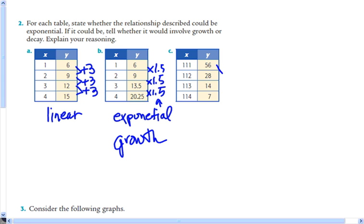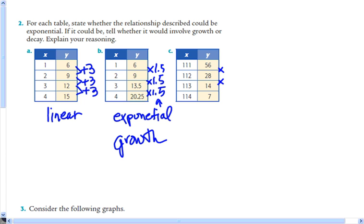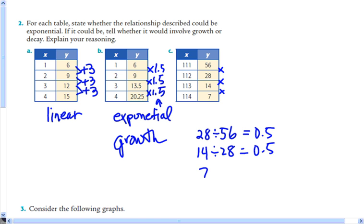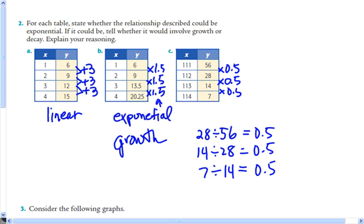For the third table, subtracting 28, then 14, then 7 shows no common difference, so it's not linear. We check for a constant multiplier: 28 ÷ 56 = 0.5, 14 ÷ 28 = 0.5, and 7 ÷ 14 = 0.5. The constant multiplier is 0.5, so this is exponential. Since 0.5 is less than 1 but greater than 0, it's exponential decay.